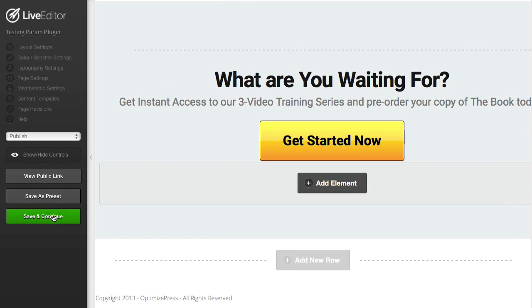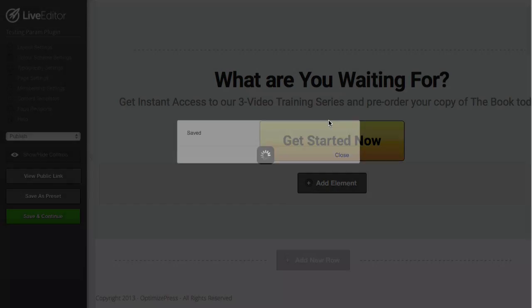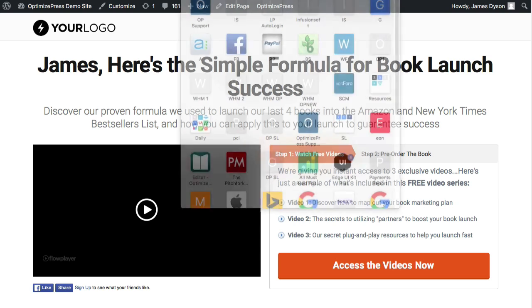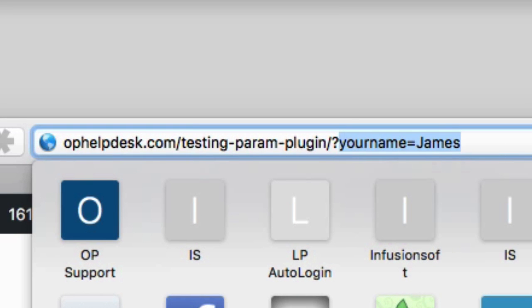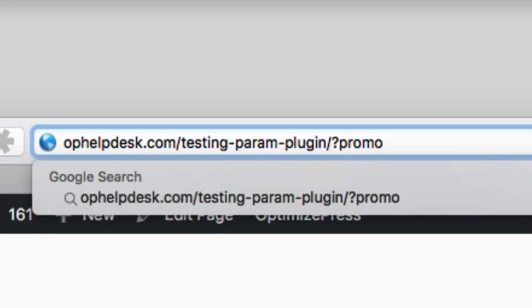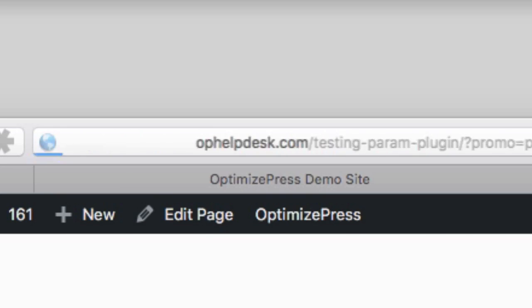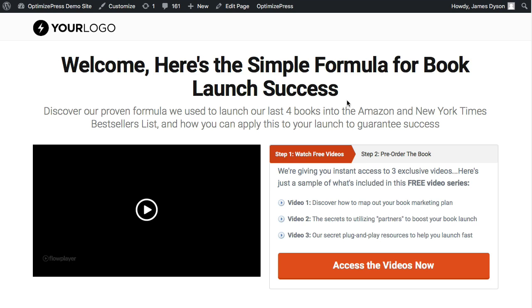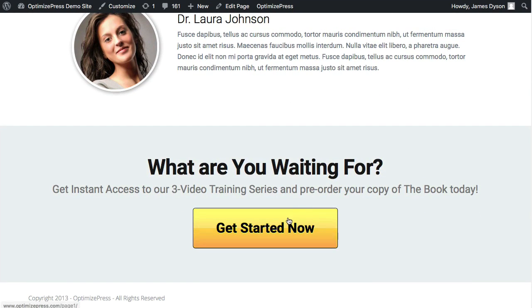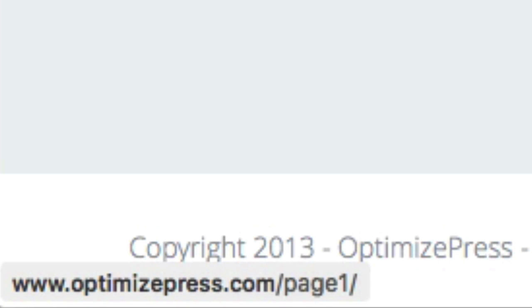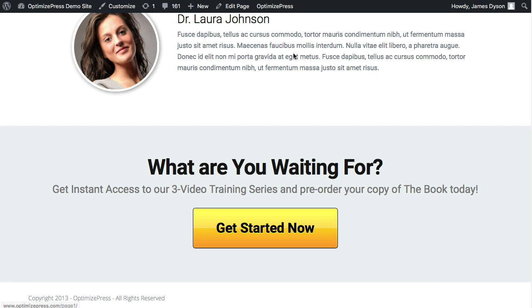I'm going to save this. Now if we go back to our page and this time I put 'promo equals page one' in the URL, the page they see won't look any different — but if we go down to the bottom of the page, you can see in the bottom left corner it now says 'optimizepress/page-one' as the URL.